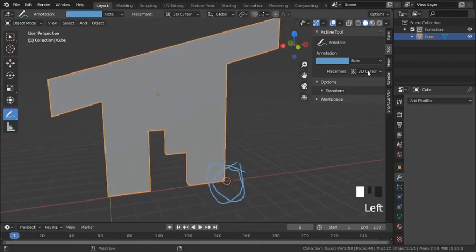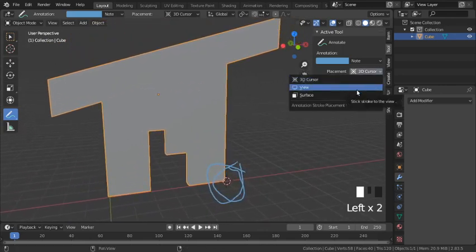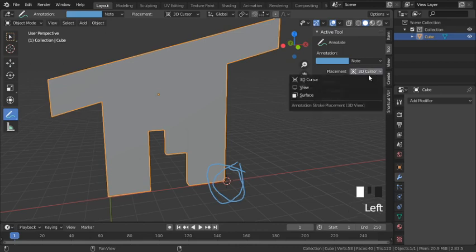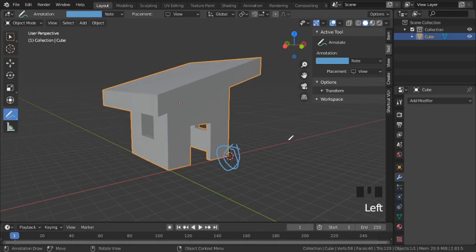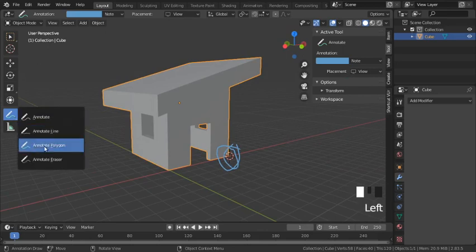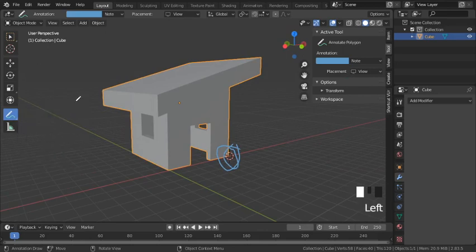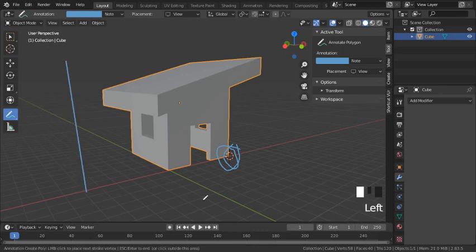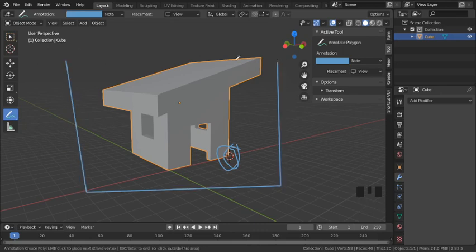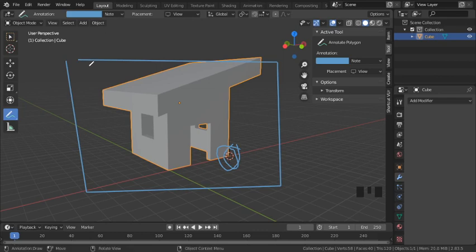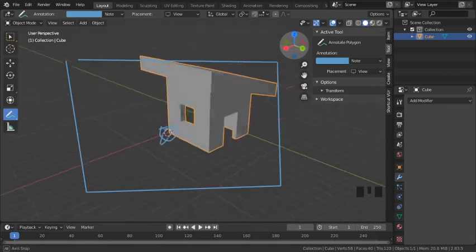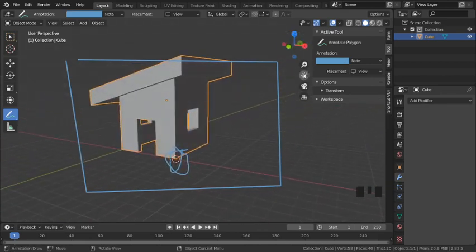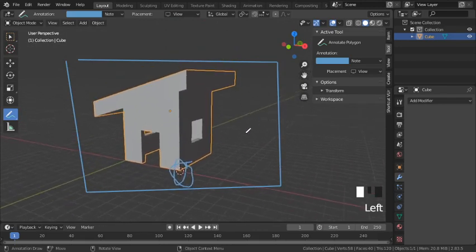Next we have 'view' placement, which uses your view — the screen from your point of view — to determine annotation placement. For example, if I draw a rectangle and then move my object around, you can see that the annotation stays attached to the screen.